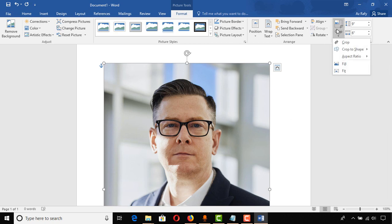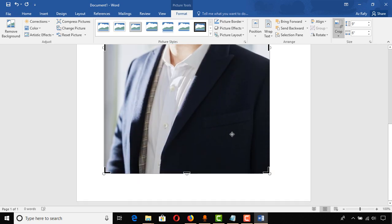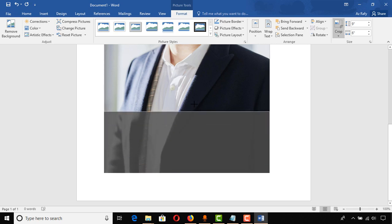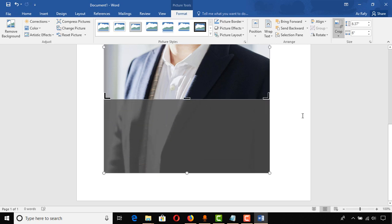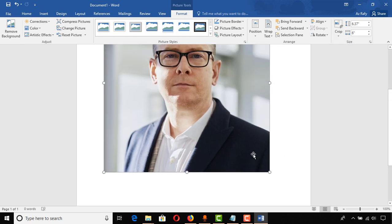Now it's time to click on Crop. Click on Crop and we get the selection bars. I'm going to select from the bottom to the desired part and click on Crop again.